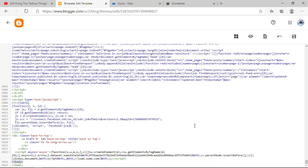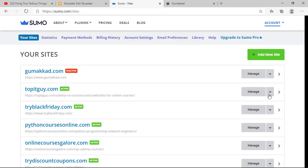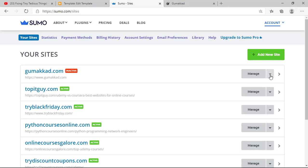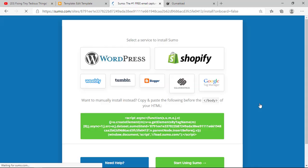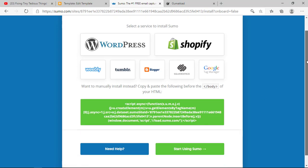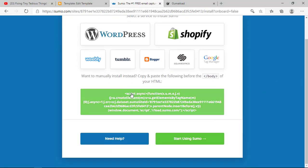The code which we need to paste here, you can get from this side. Just click on this arrow and here is your install code. Just click here and copy this code.